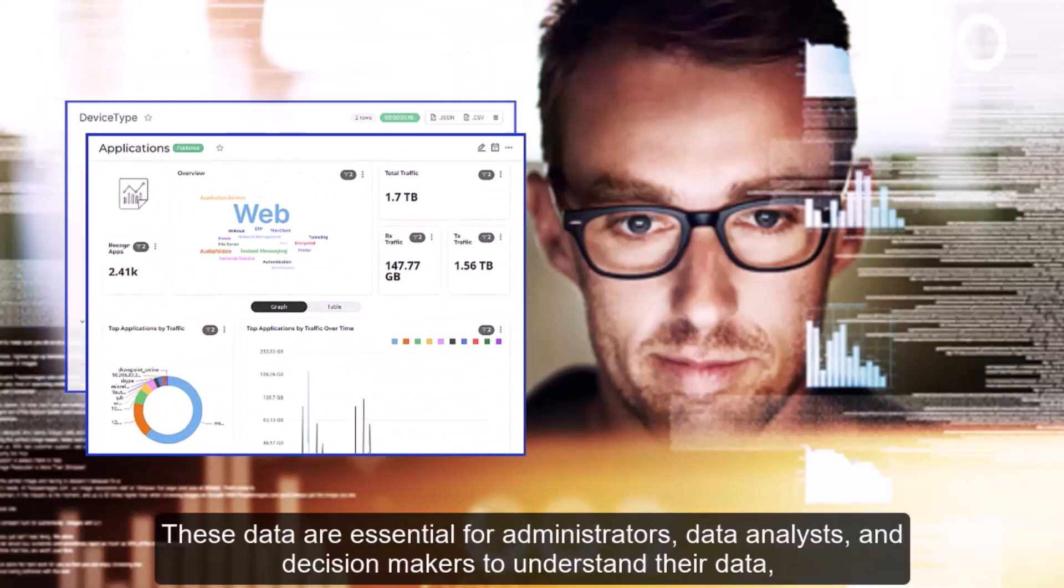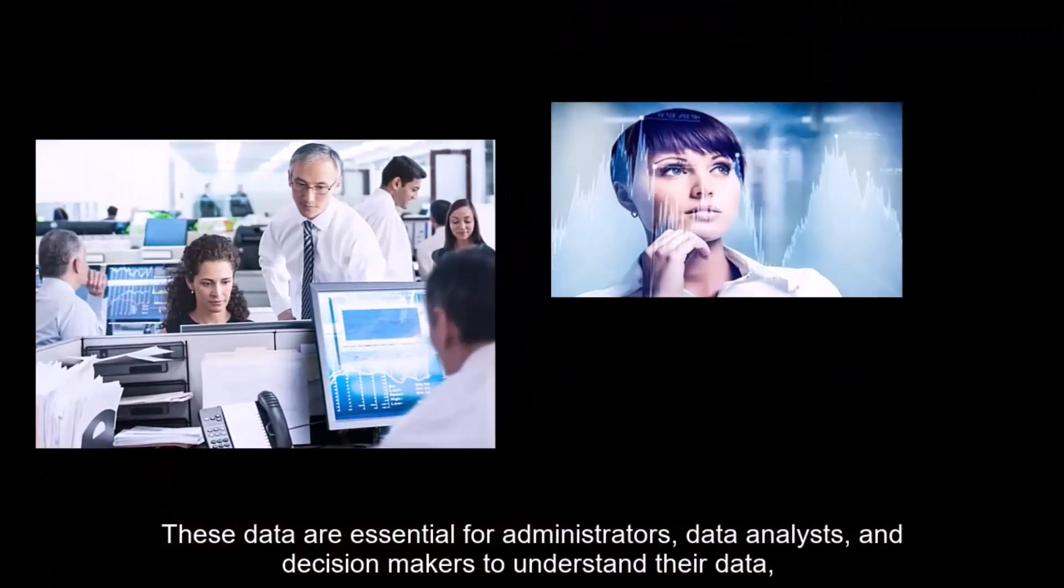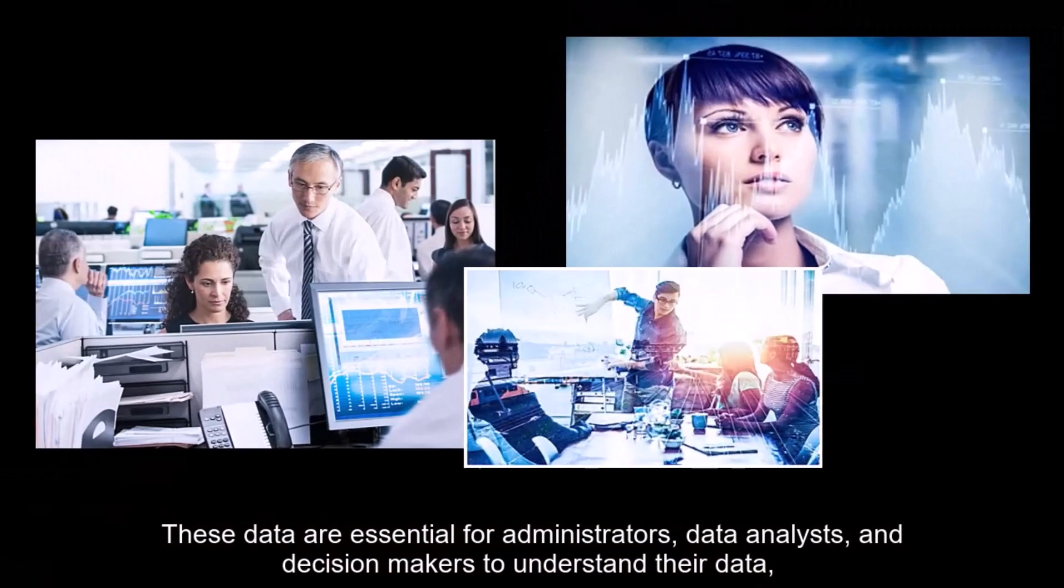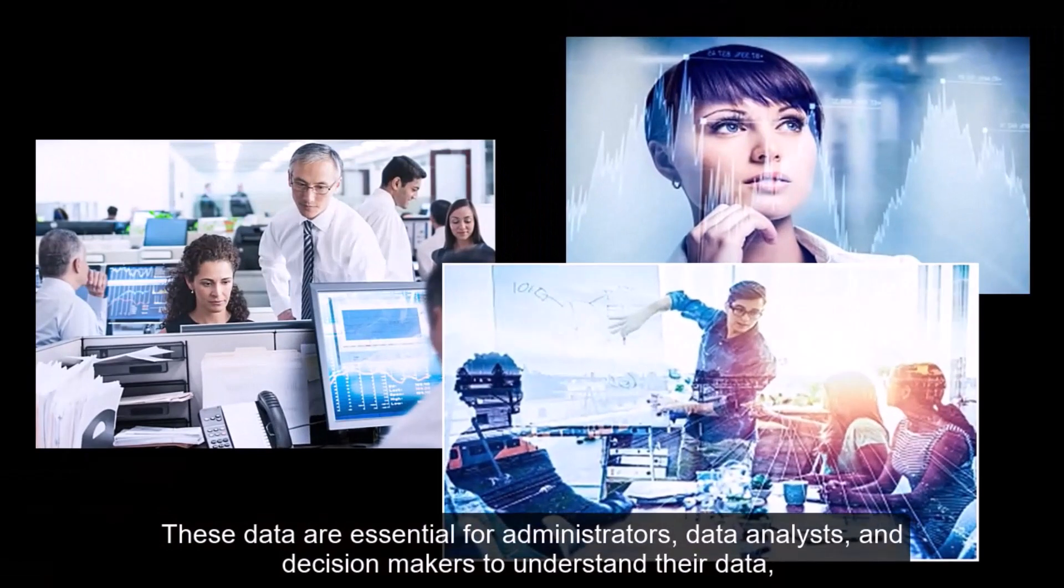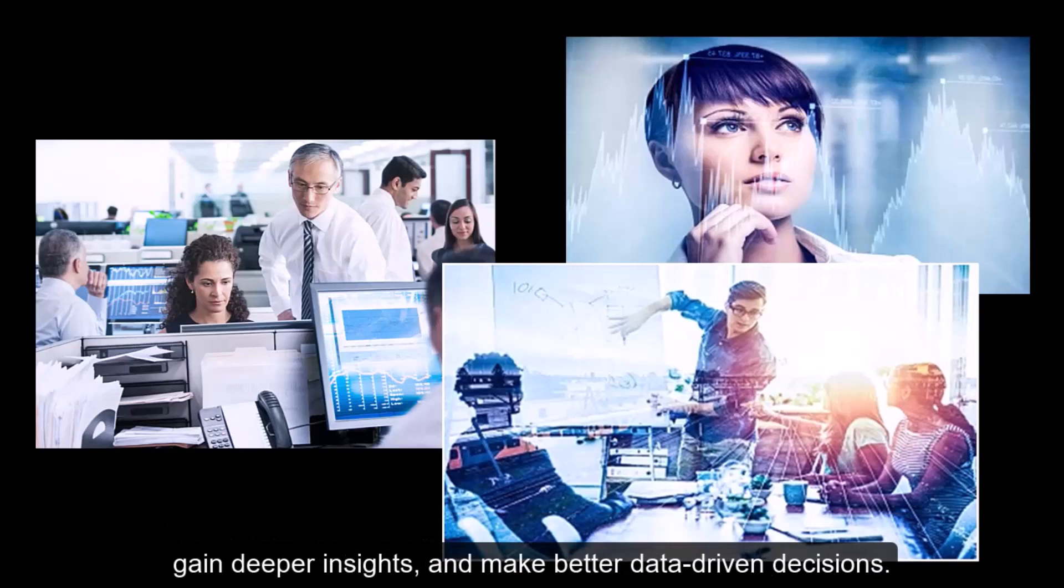These data are essential for administrators, data analysts, and decision makers to understand their data, gain deeper insights, and make better data-driven decisions.